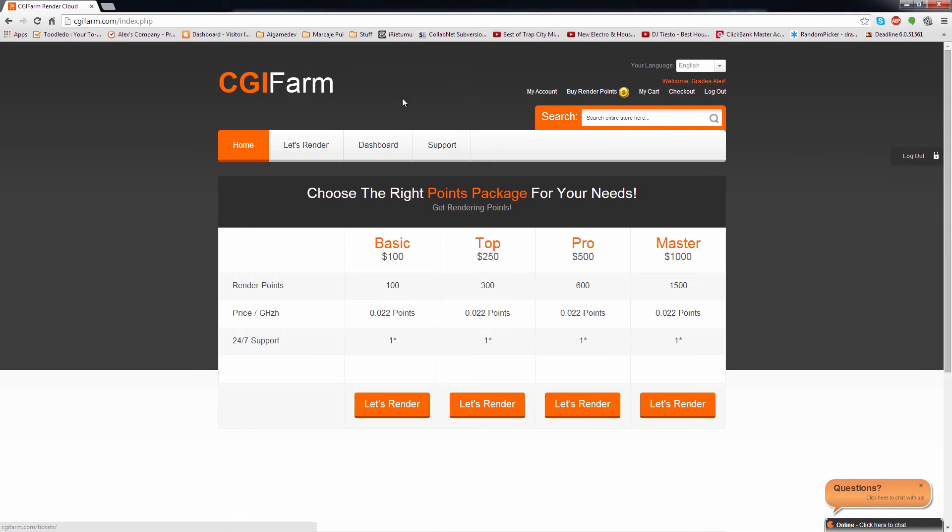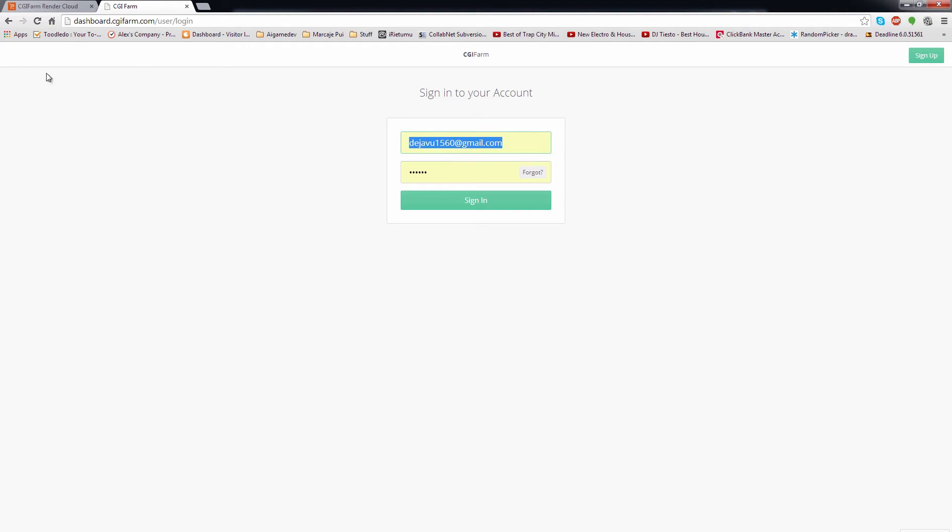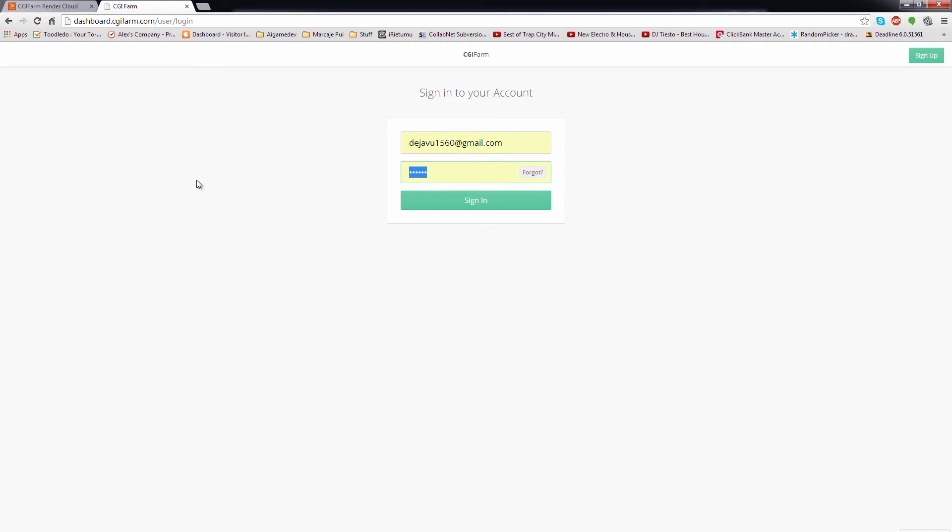The next option in our menu is the Dashboard. That's actually the place where all the magic happens. For security reasons, you will need to log in with your username and password that you have chosen when opening the account. That's a one-time step you will need to do, as from now on you will be automatically logged in.